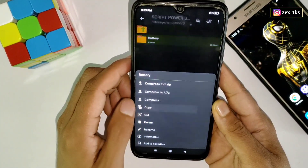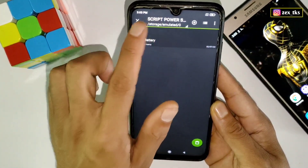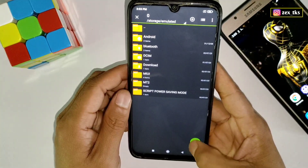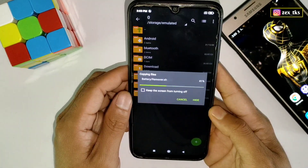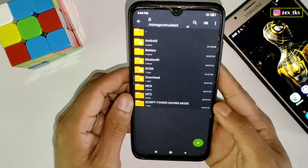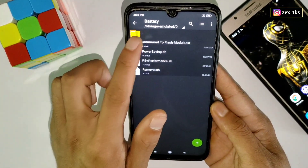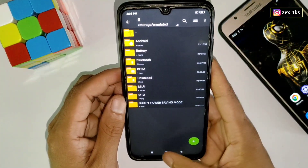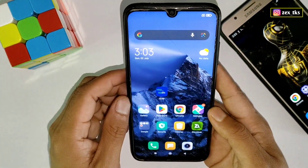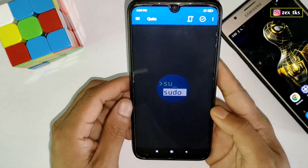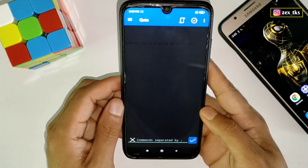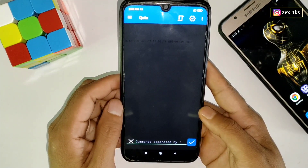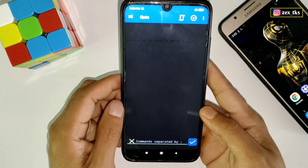What you need to do is simply copy the battery folder. After copying, go back to the internal storage and paste the battery folder there. As you can see, the battery folder is pasted in the internal storage. After pasting the folder, open the Qt app and allow the permissions if you are using this app for the first time.